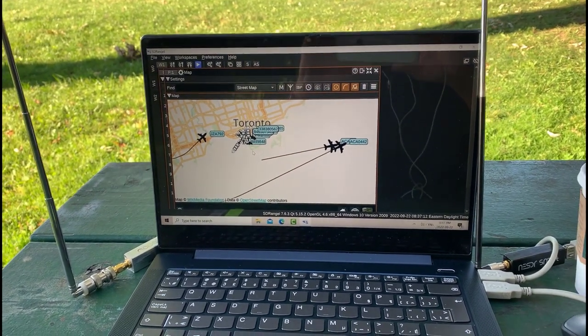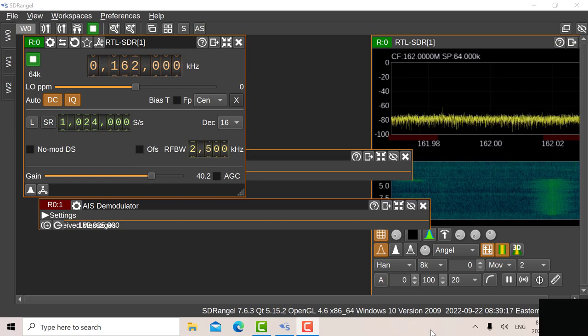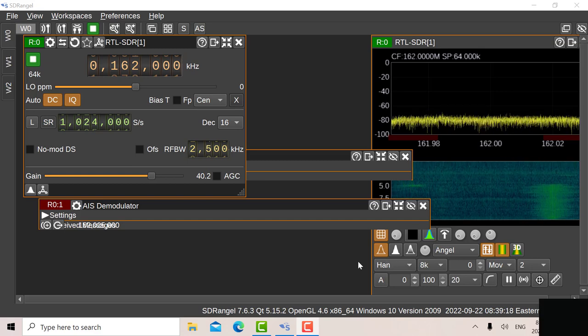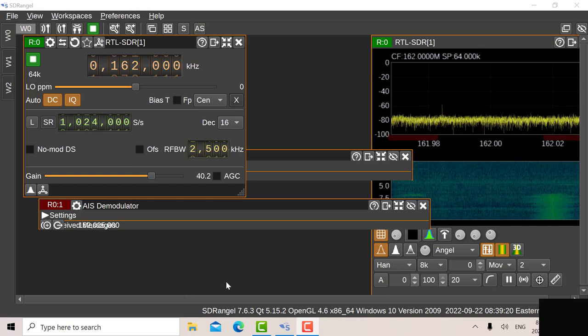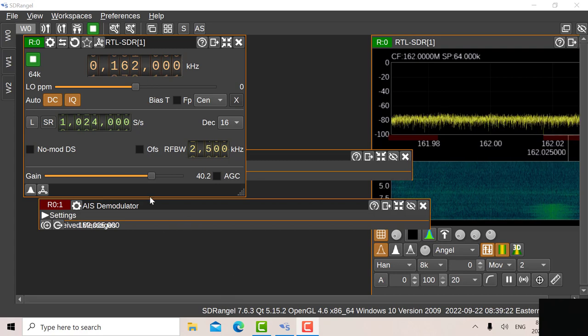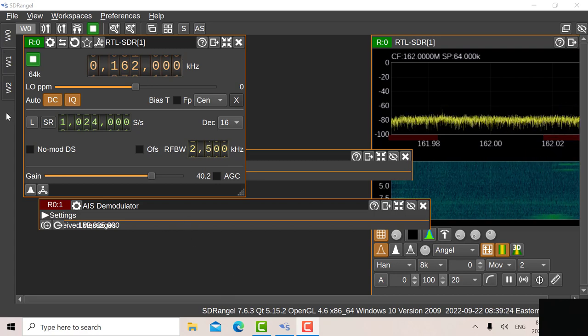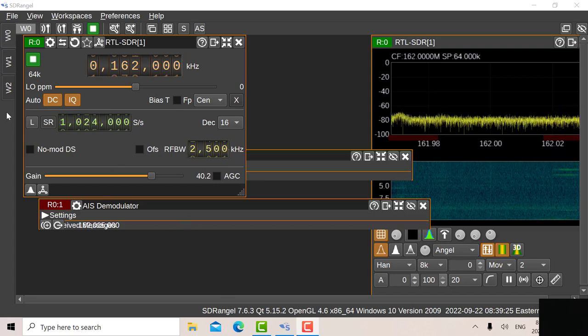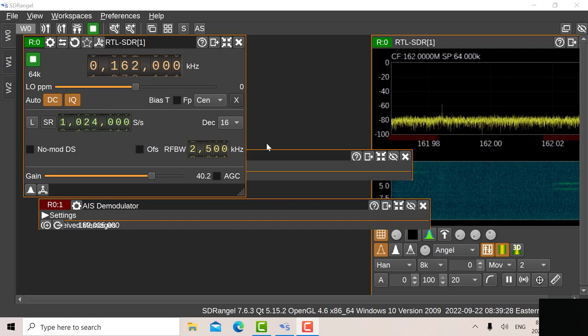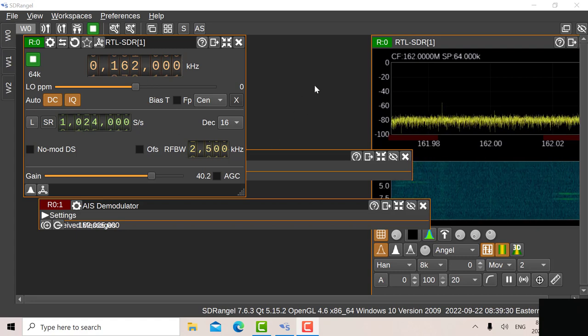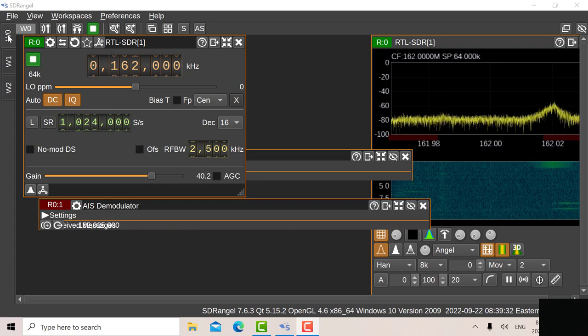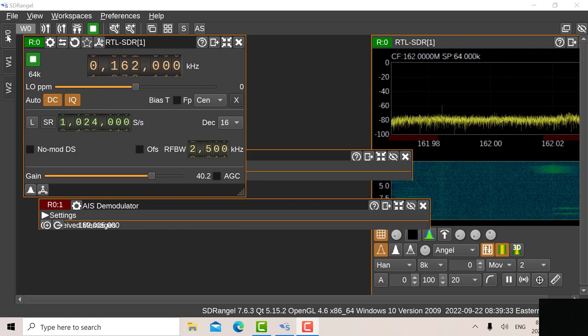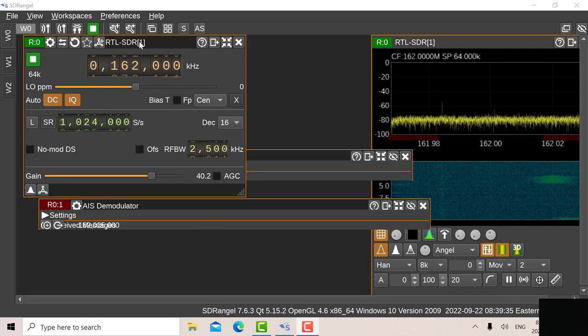Okay so previously we looked at the AIS separately and the ADS-B separately, now let's look at them being received together. So the advantage of the new layout for SDR Angel is you have different workspaces and the windows are very flexible now. It's a really good layout.